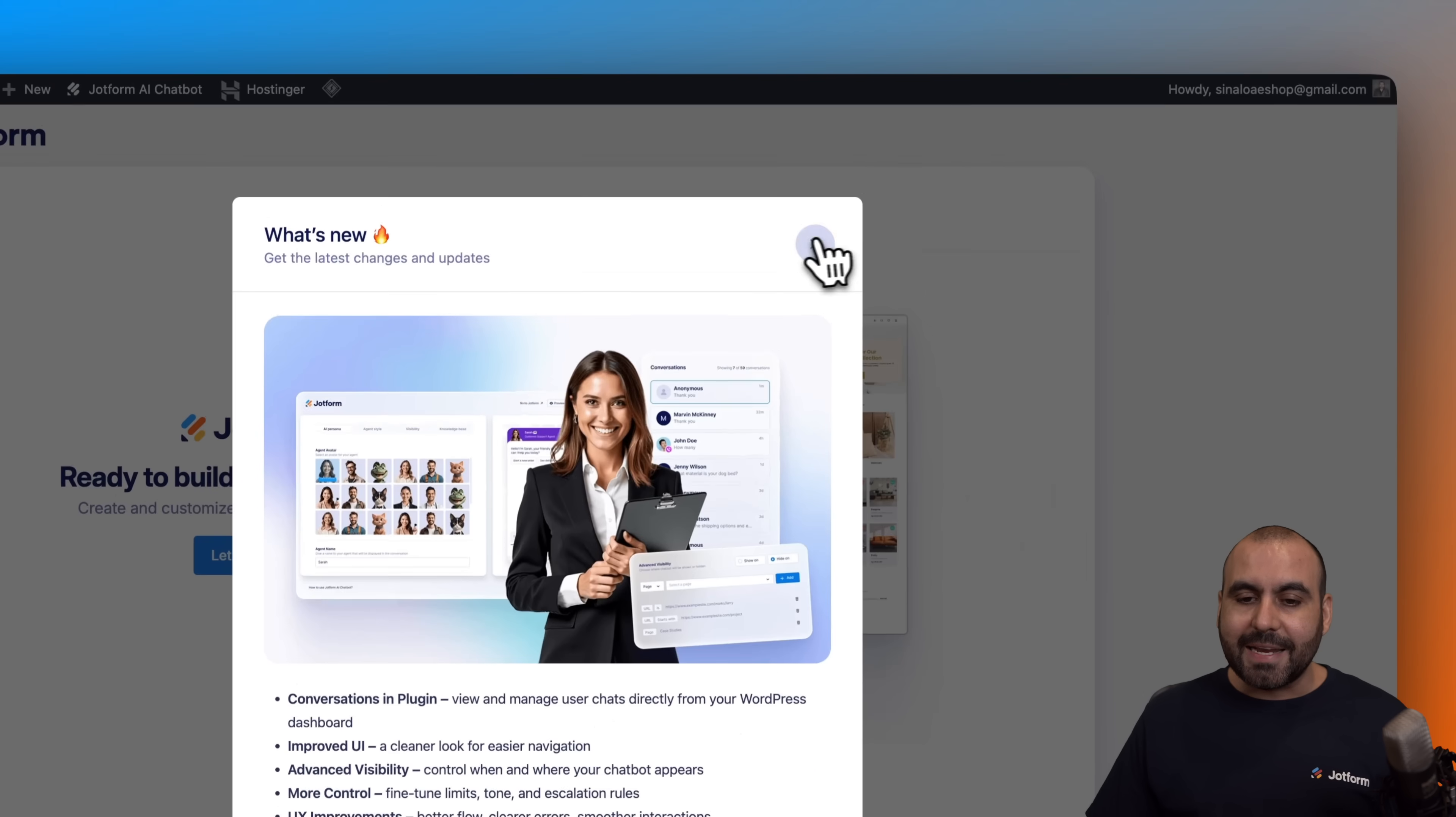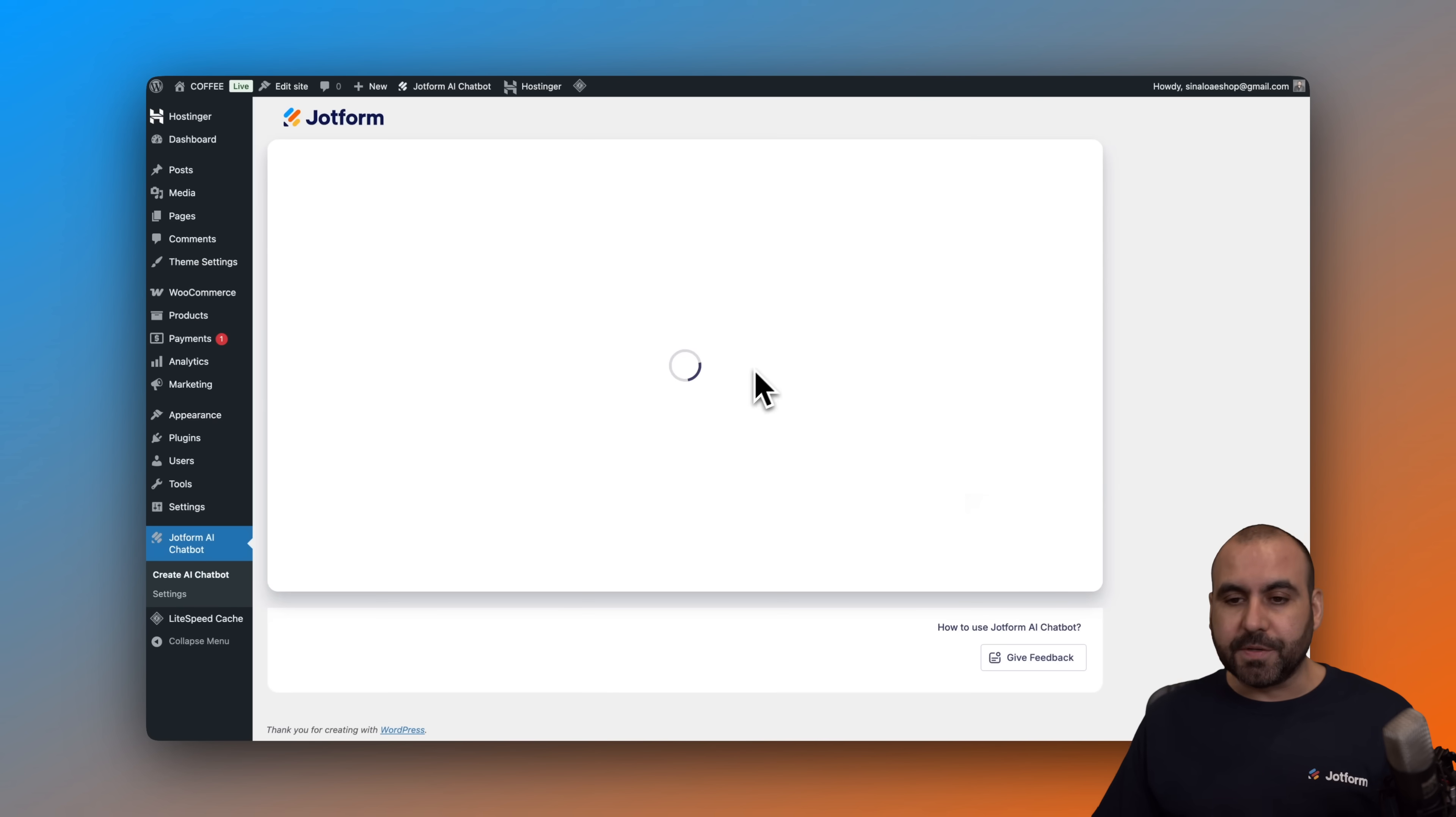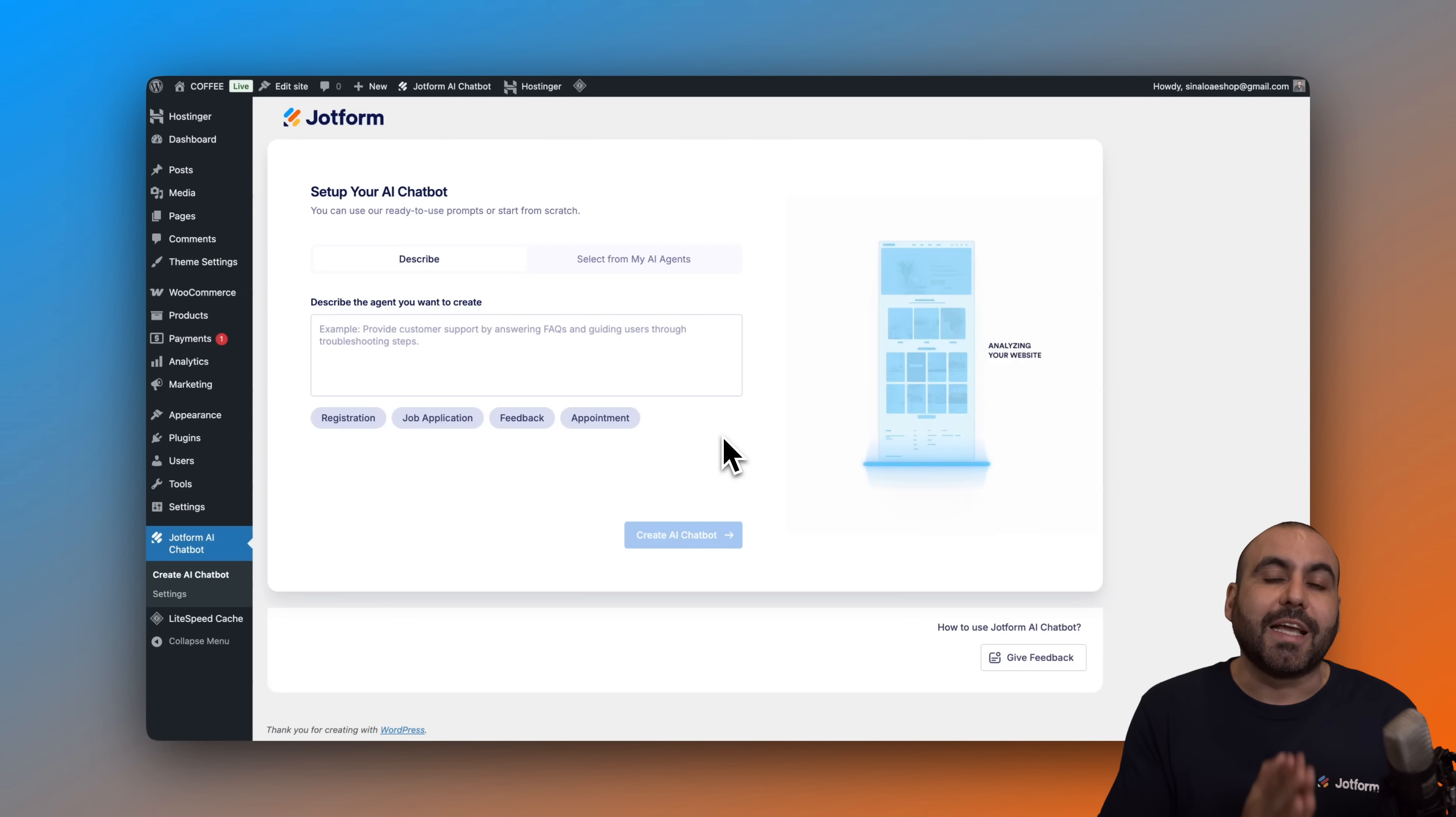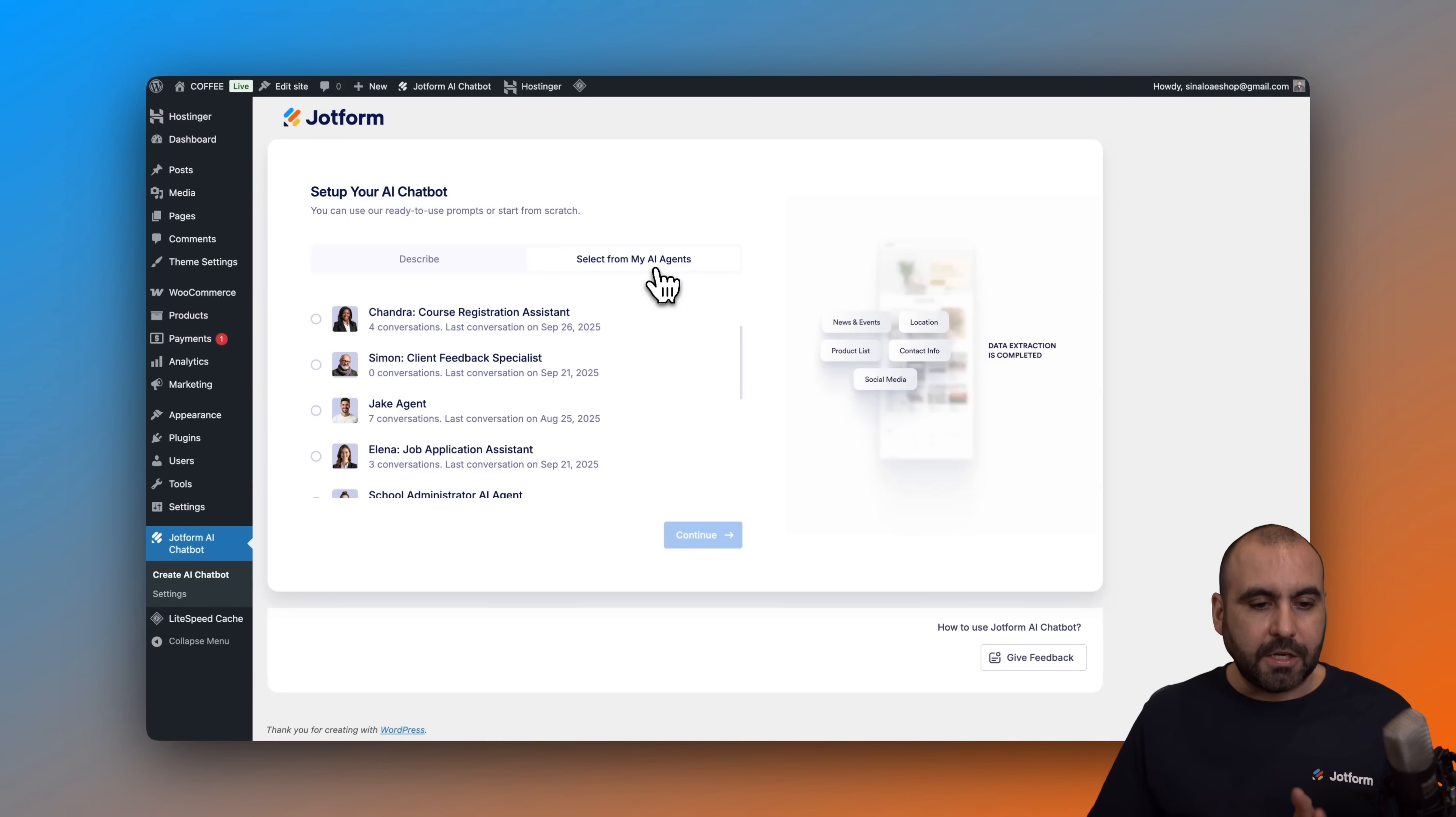By connecting our chatbot really quickly, so we can connect it to WooCommerce. Let's go ahead and allow permission. Be aware that if you are not logged into JobForm, it will ask you to log in to request permission. In this case, I have the option to get started with a brand new chatbot, or I can get started with one of the ones I've previously created on my JobForm workspace.